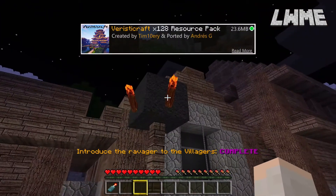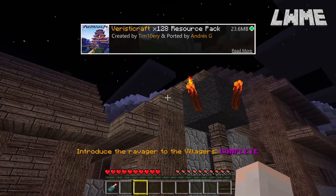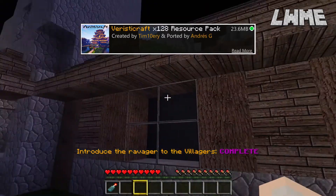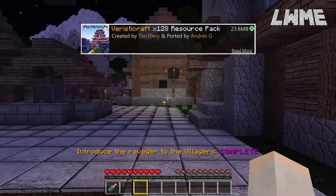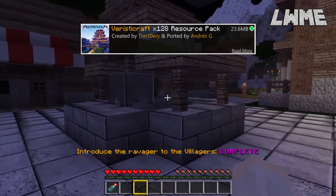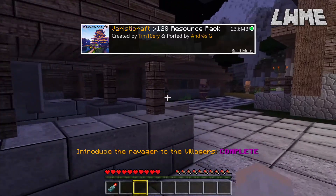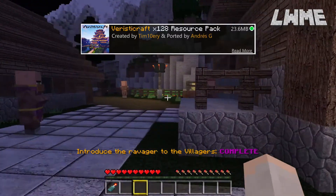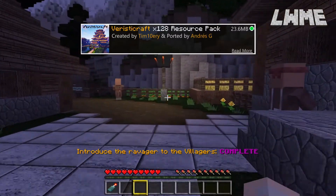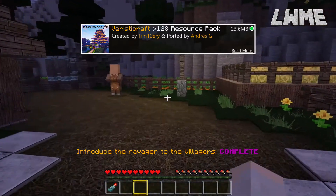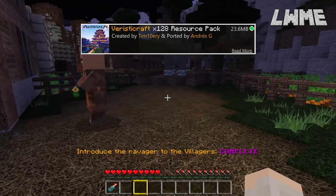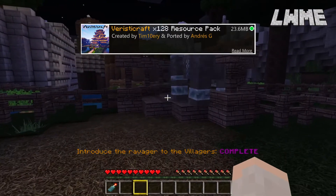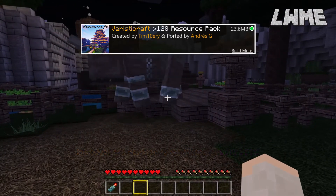Next we've got Varisticraft — a very clear-looking texture pack with very high resolution. They've gone for a more photorealistic look on this one. If you're a fan of that style it's a good texture pack, but for me it kind of detracts from Minecraft a little bit — everything's a bit too realistic.